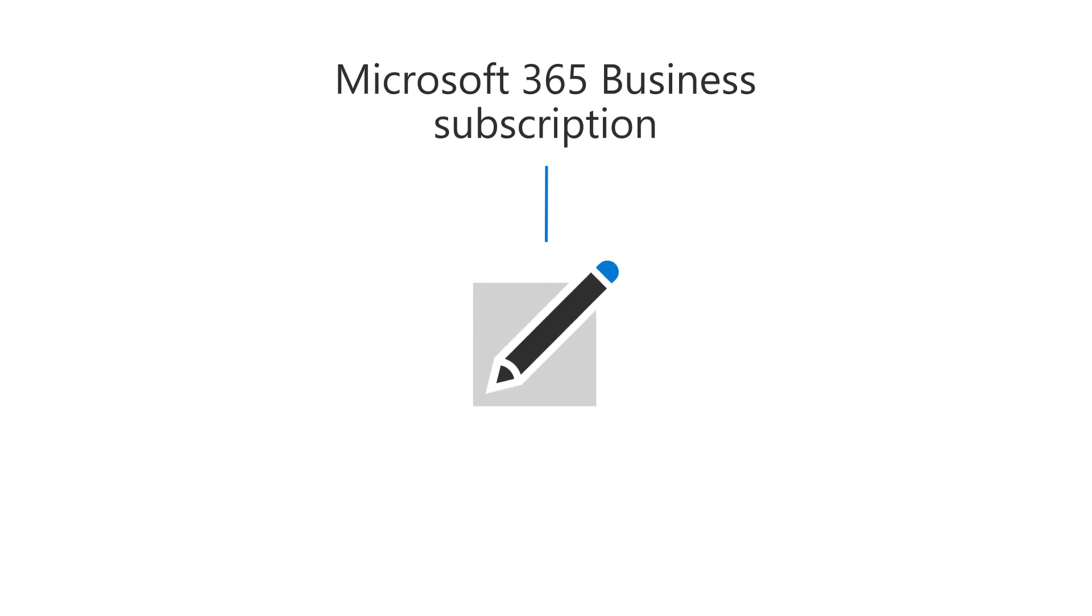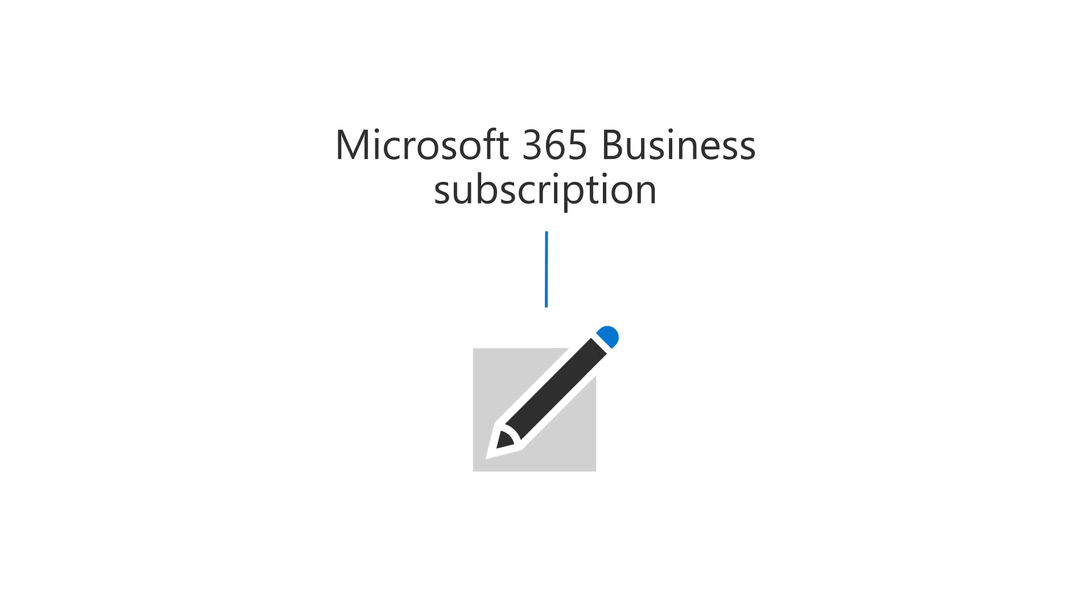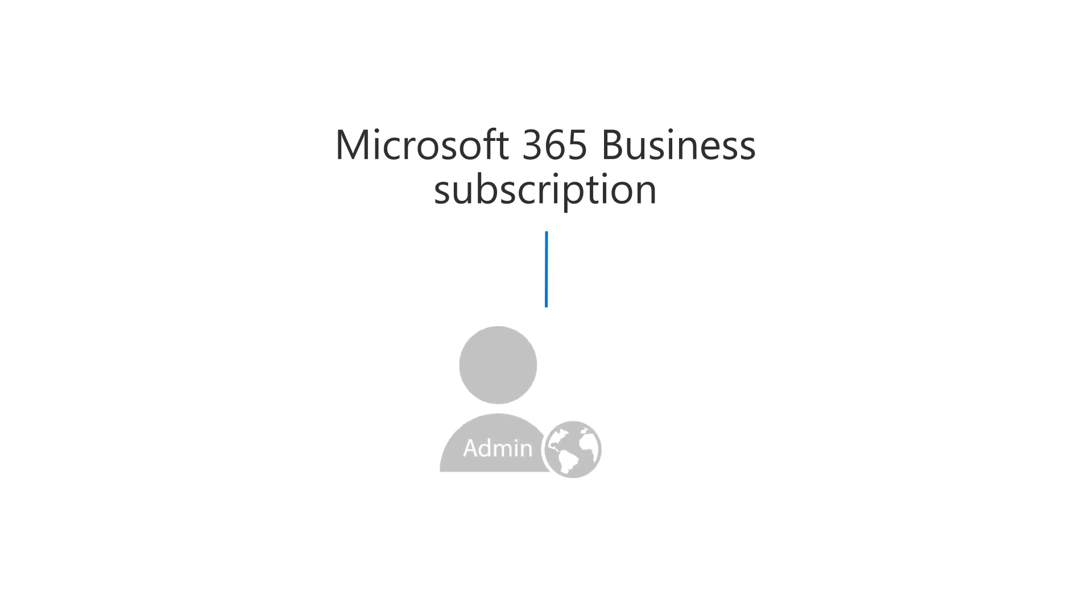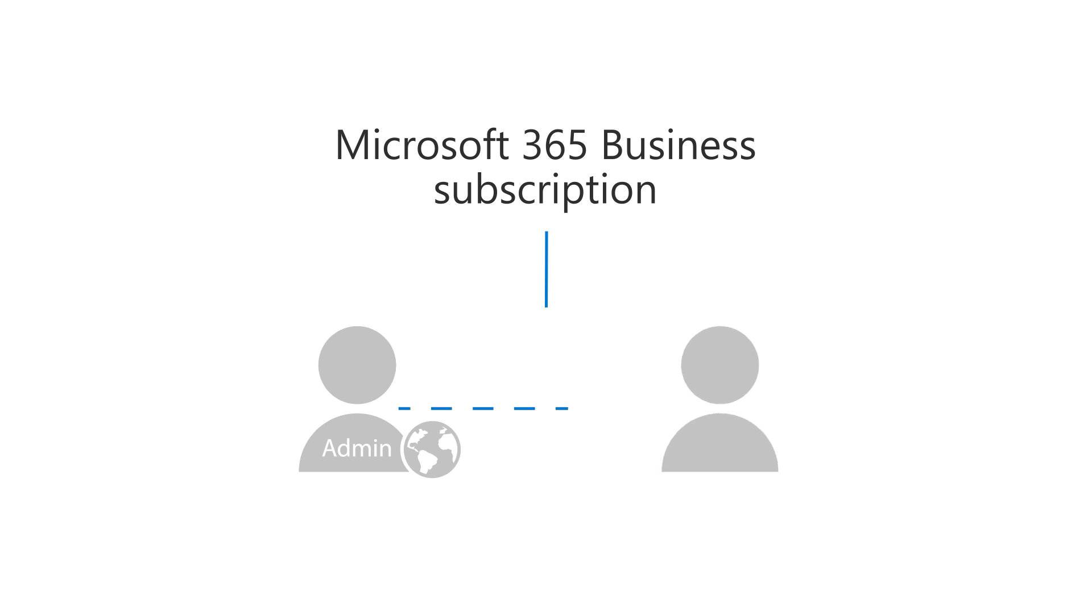If you're the one who signed up for the subscription, then you're the global admin of your subscription. You can also become an admin if another admin makes you one. Let's take a look.